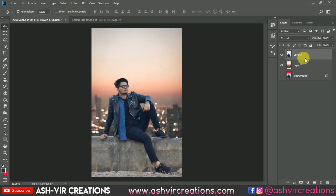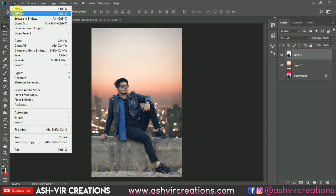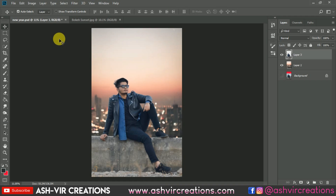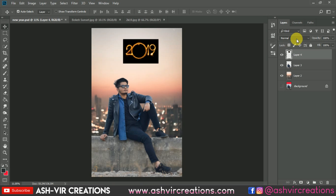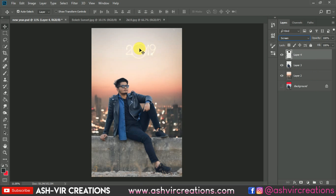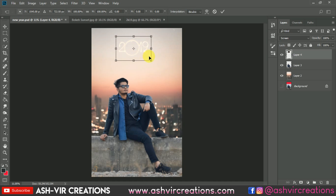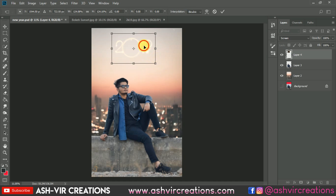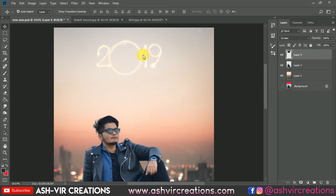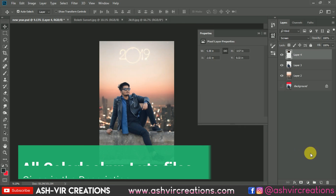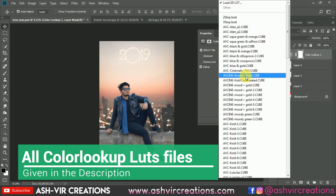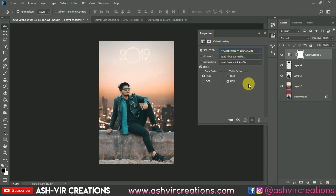Now it's time to add the New Year 2019 photo. Drag and drop it onto the tab. Go to the Blending Mode and select Screen. The 2019 element may not be very visible, so go to Color Lookup and select a color lookup preset — choose one that looks pretty to enhance the overall tone.